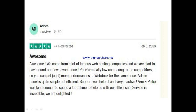Here's what one user said: 'We come from a lot of famous web hosting companies and we are glad to have found our new favorite one. The prices are really low compared to the competitors — you can get a lot more performance at WebDoc for the same price. The admin panel is quite simple but efficient. The support was helpful and very reactive. Anne and Phillip were kind enough to spend a lot of time to help us with our little issues. The service is incredible — we are delighted.'